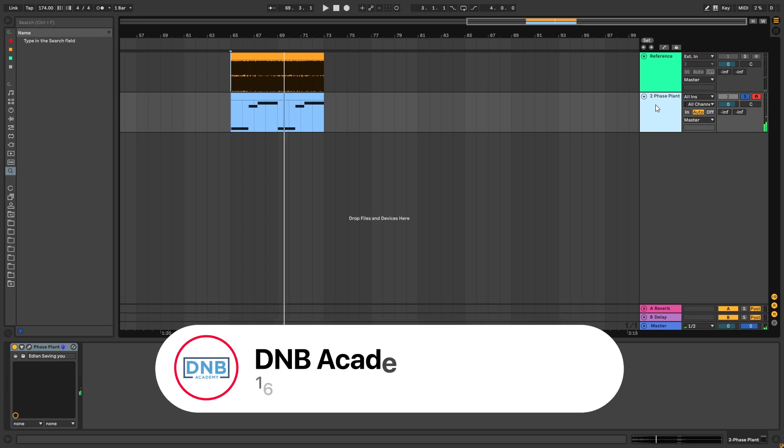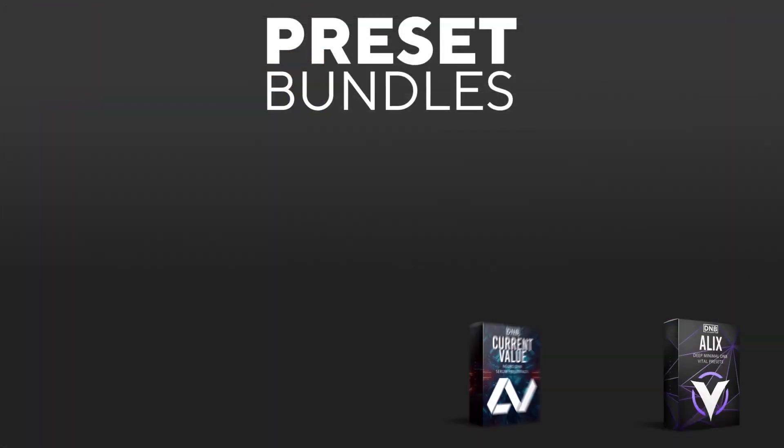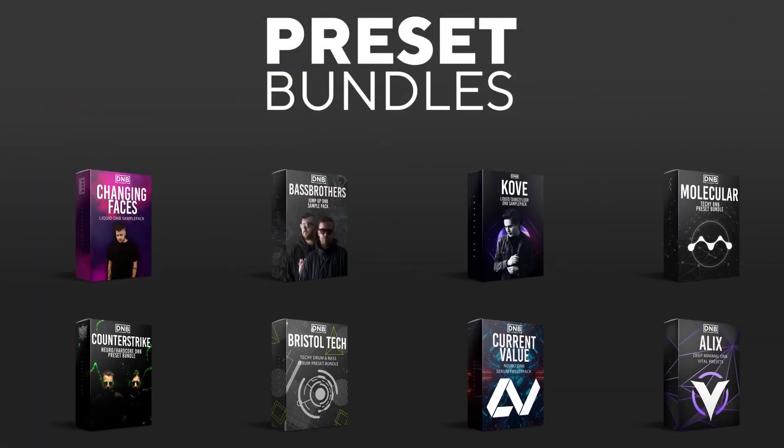But before you get started with the video, make sure you get subscribed to the channel and hit the notification bell to not miss any of our future videos. And if you want to support the channel, consider grabbing one of our products at DMVAcademy.com.